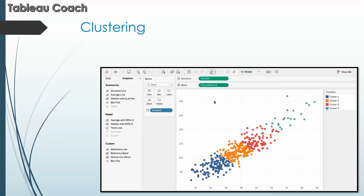Clustering. You can quickly spot patterns and group your data with a drag and drop cluster. Tableau is bringing the power of tools like R into Tableau, which will reduce the learning curve for many users that want to run advanced statistical analysis on their data. The possibilities of finding patterns, uncovering opportunities, and discovering any hidden relationships are incredible.